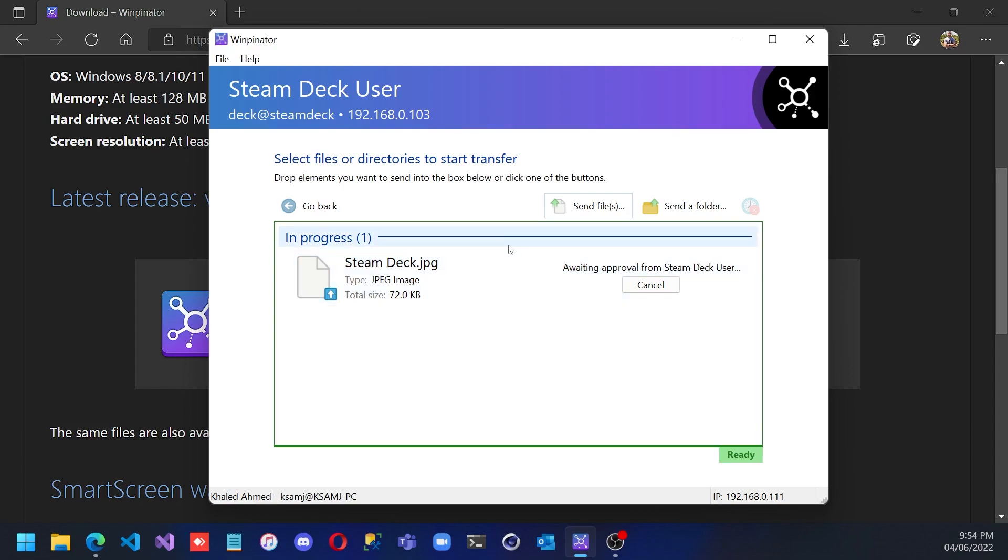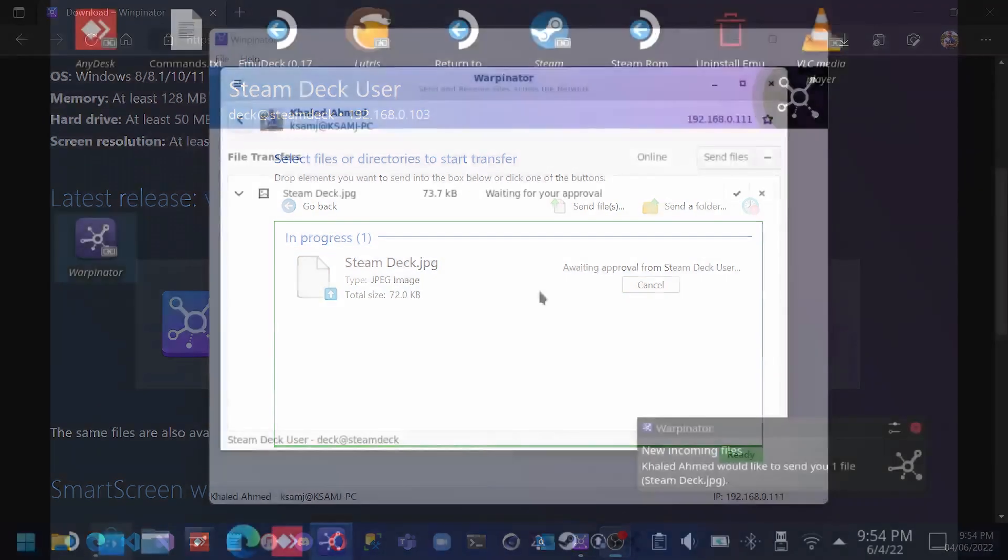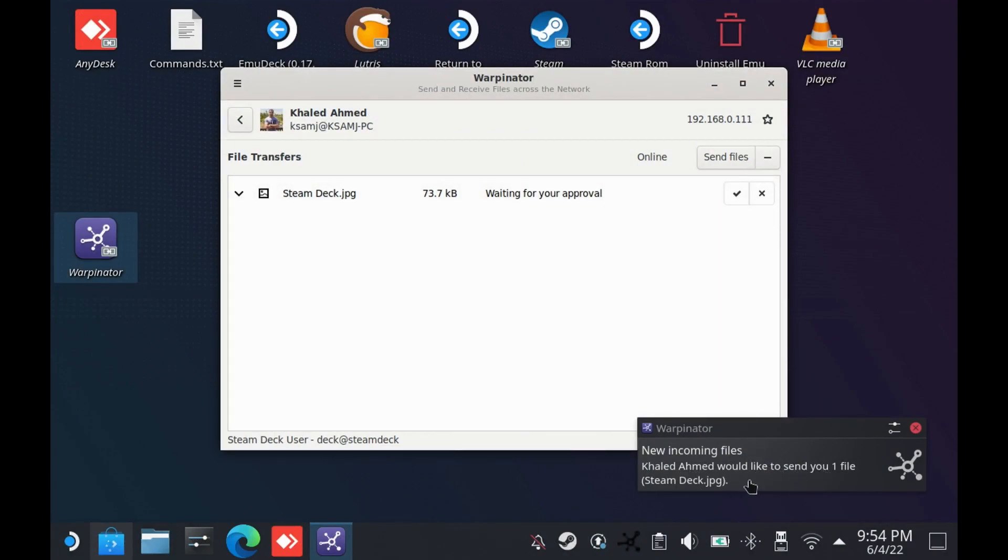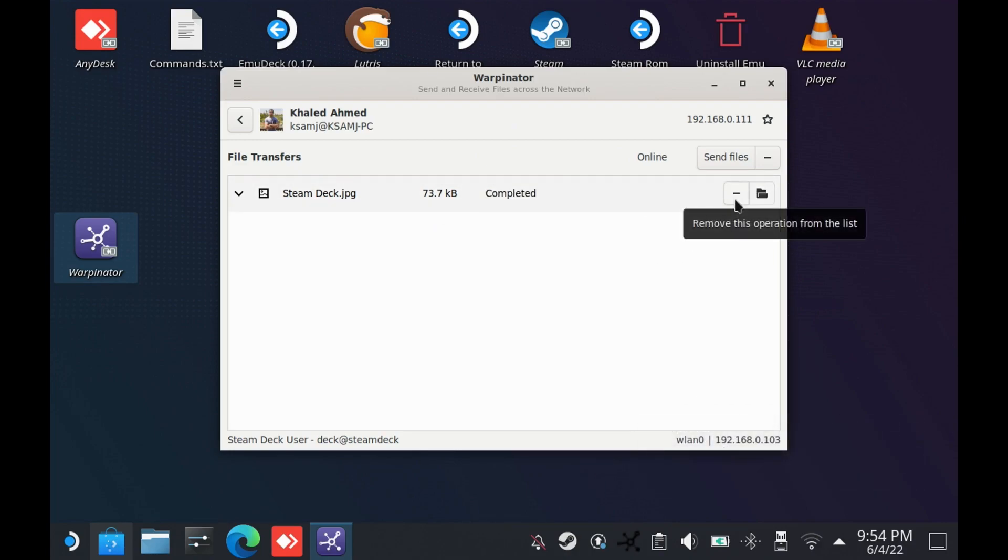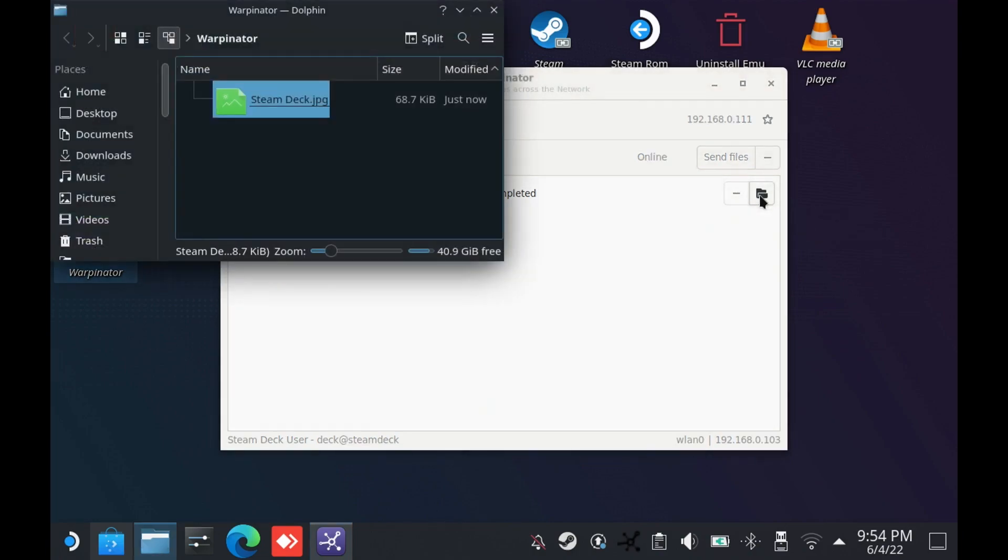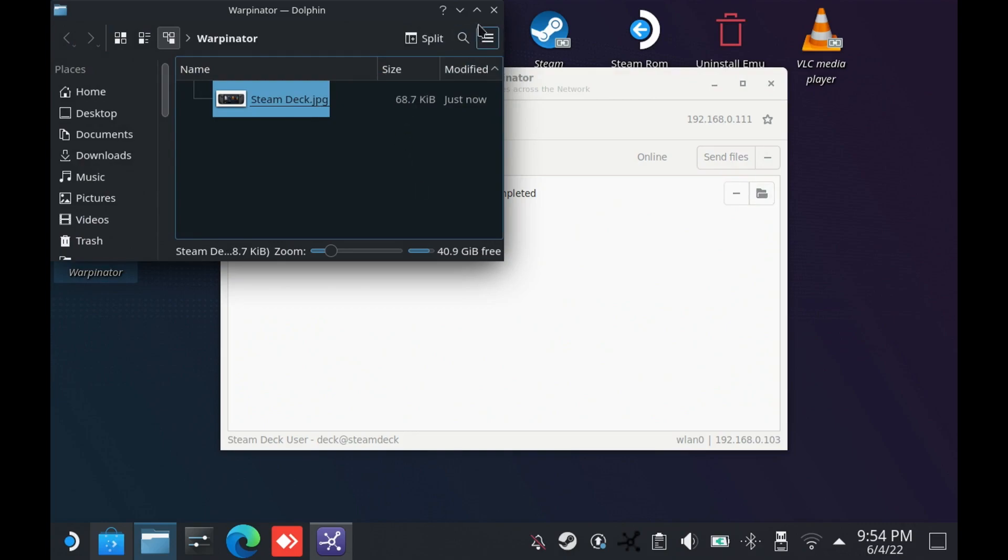We switch back to the Steam Deck desktop, and here we see that notification coming that a new file needs to be sent, waiting for your approval. You can accept it here. Once you complete it, you can open the containing folder.